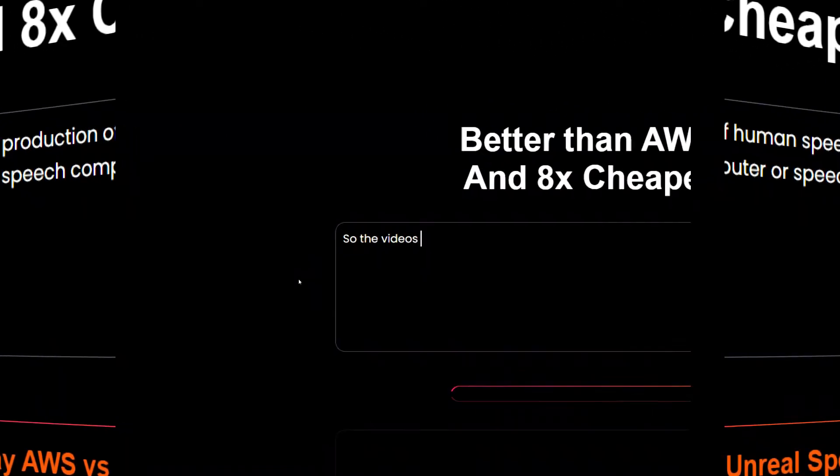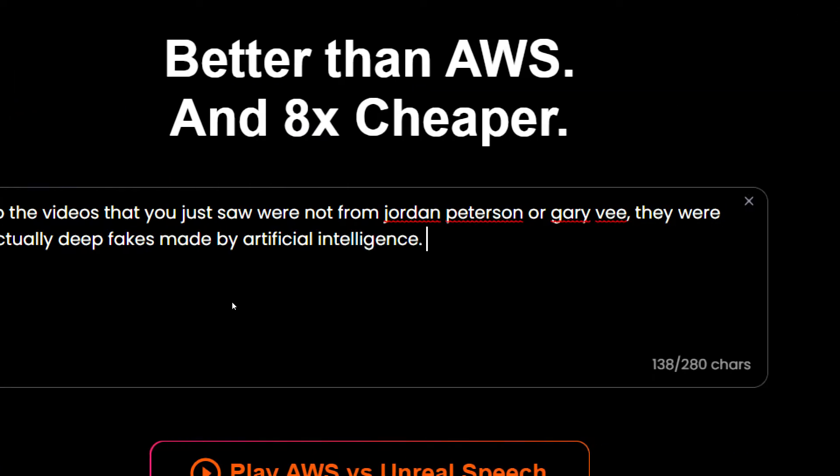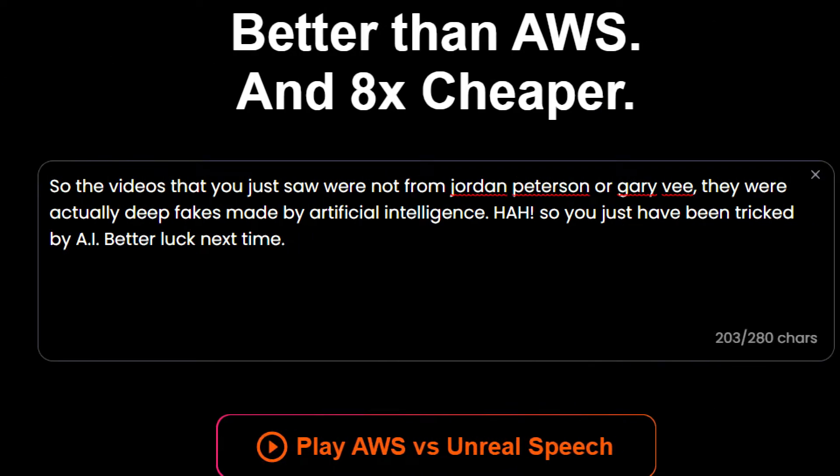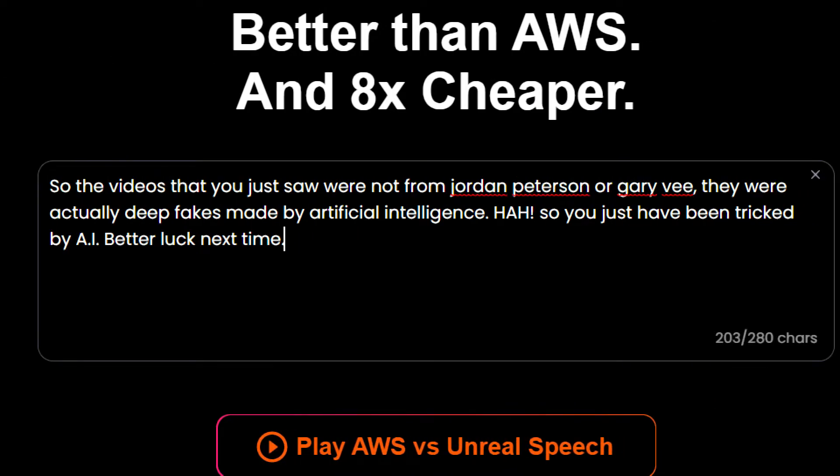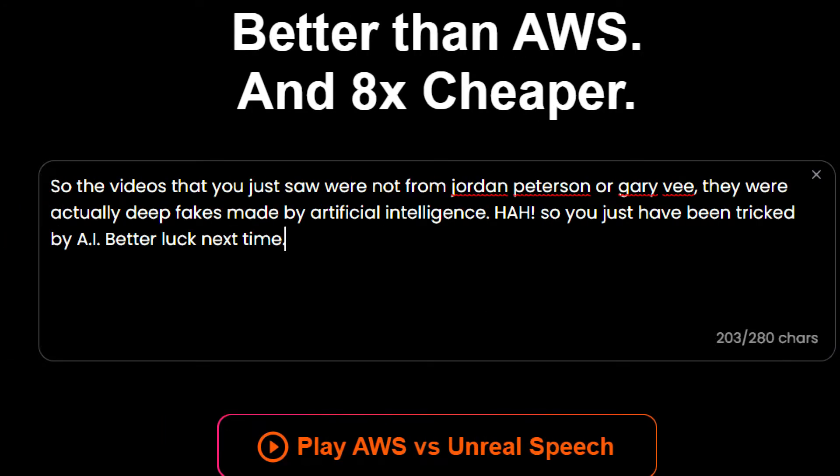Let me just change the text. So guys this is the text that I have written. It is 203 characters and now I must tell you here that this software, this Unreal Speech website, can speak this text in the voice of Gary Vaynerchuk or even Jordan Peterson. Let me just show you.